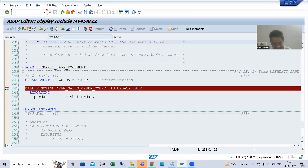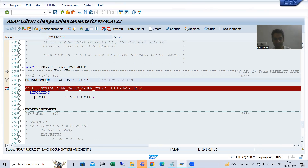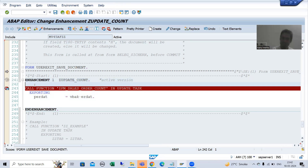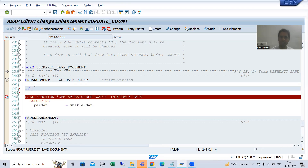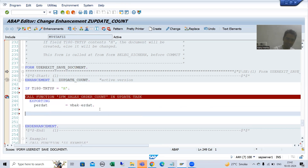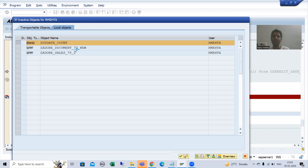To add the logic, I will right-click and go to enhance mode, then edit this application. I will edit this implementation — right-click, enhancement operations, change implementation. The implementation is already created, now opened in change mode. I will write: IF T180-TR_TYPE = 'H'. For every IF there is an END IF. I will go for syntax check and activate this enhancement.